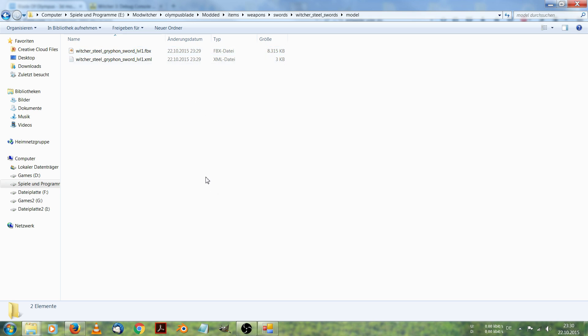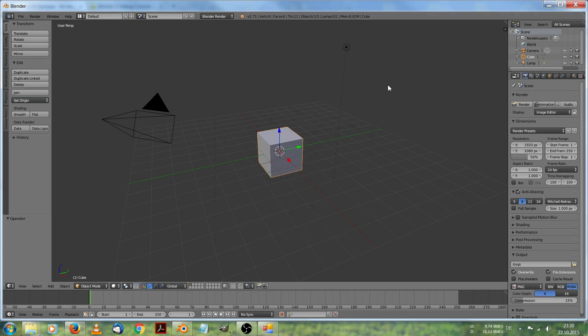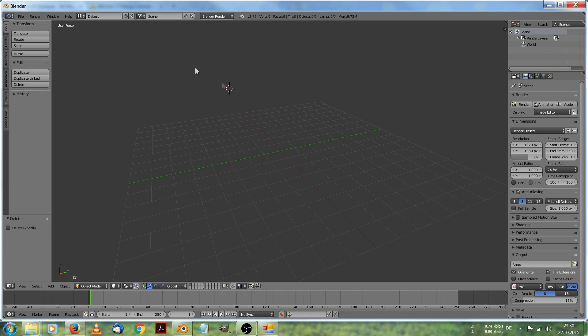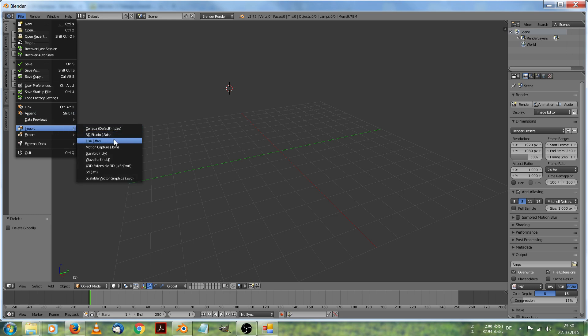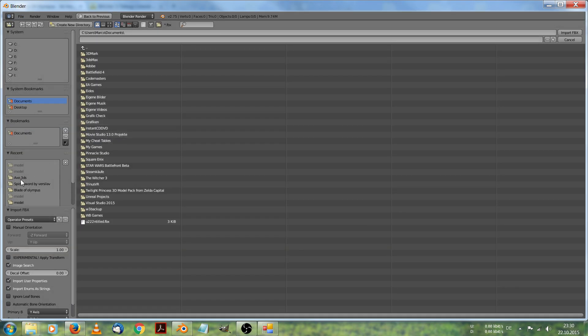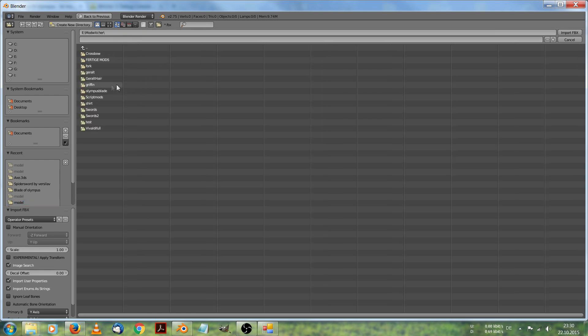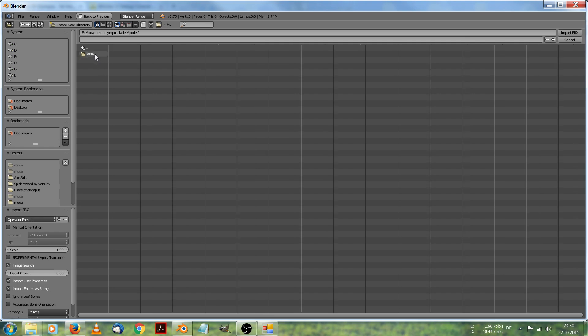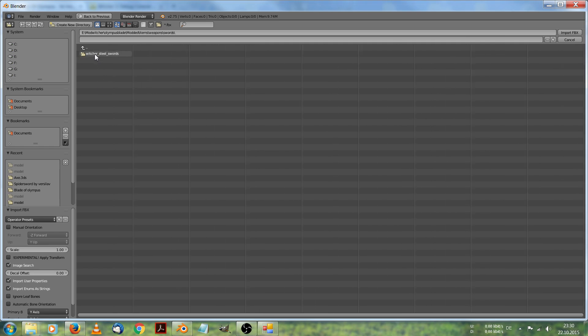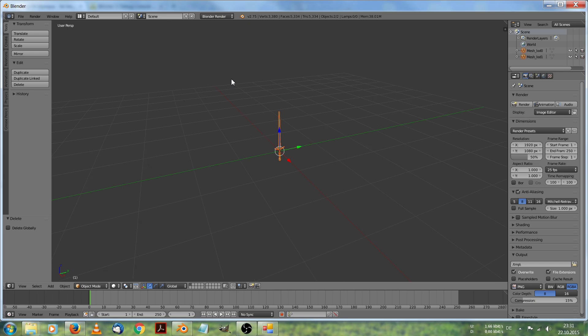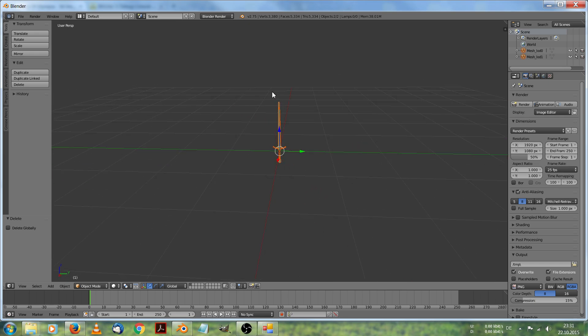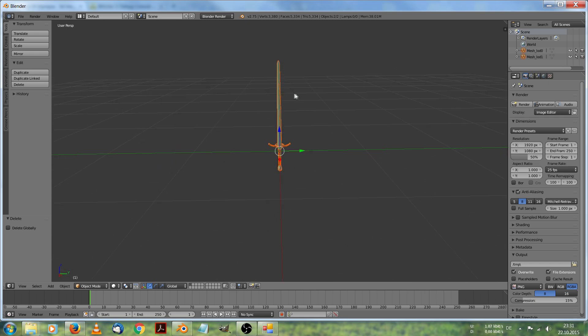Next step is Open Blender. You can use any other rendering software. I am a Modeling Noob, so I am using Blender. Now I will import the model from the Modded folder. Olympus Blade, Modded Items and so on. Here we are. This is the Griffin Sword level 1.